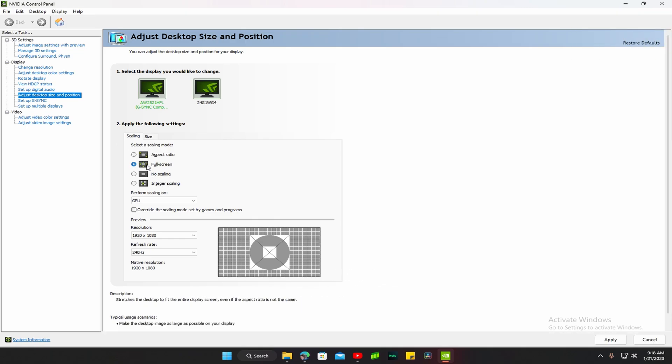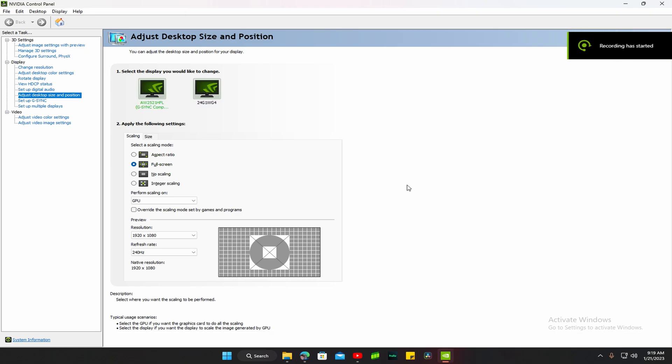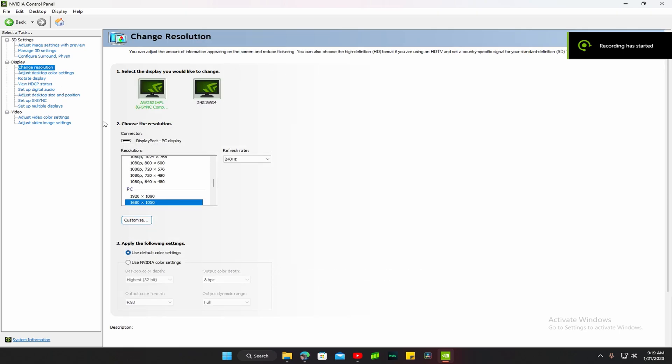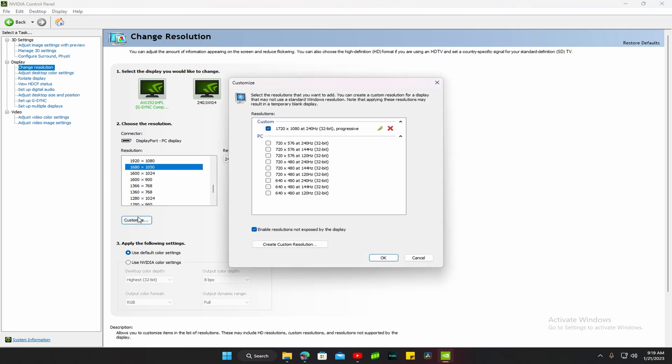Go here, change display to the GPU, and press apply. Then after you do that, you want to go to change resolution. You want to go down, click on 1680 by 1050 if it's not already on that. You can go to customize and do it over.